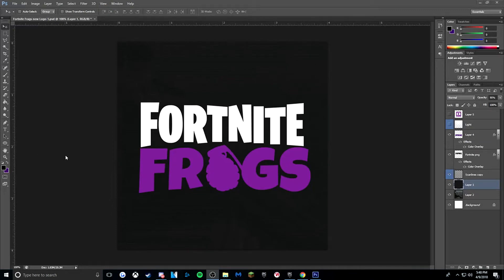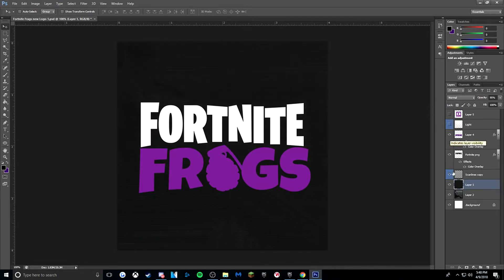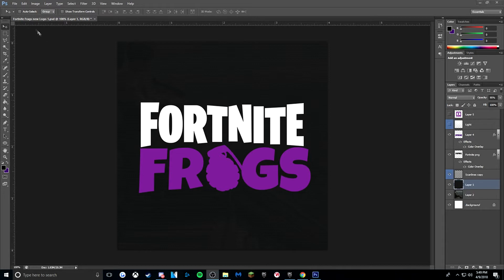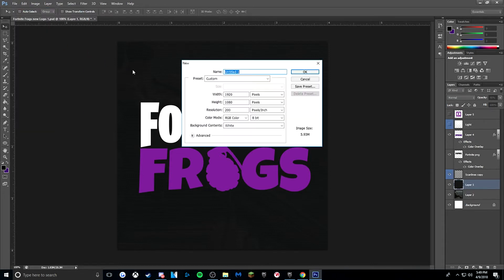Alright guys, welcome back to the channel. Today we're going to be going over how to create a Fortnite logo like this one pictured right here. As you can see, it's pretty simple but it looks clean, nice aesthetic. There's optional lighting at the top and a scaling line — you don't need that. I'm going to go over how to make something similar to this, so make sure you guys stick around. Alright, so you're going to start off by making a new file.